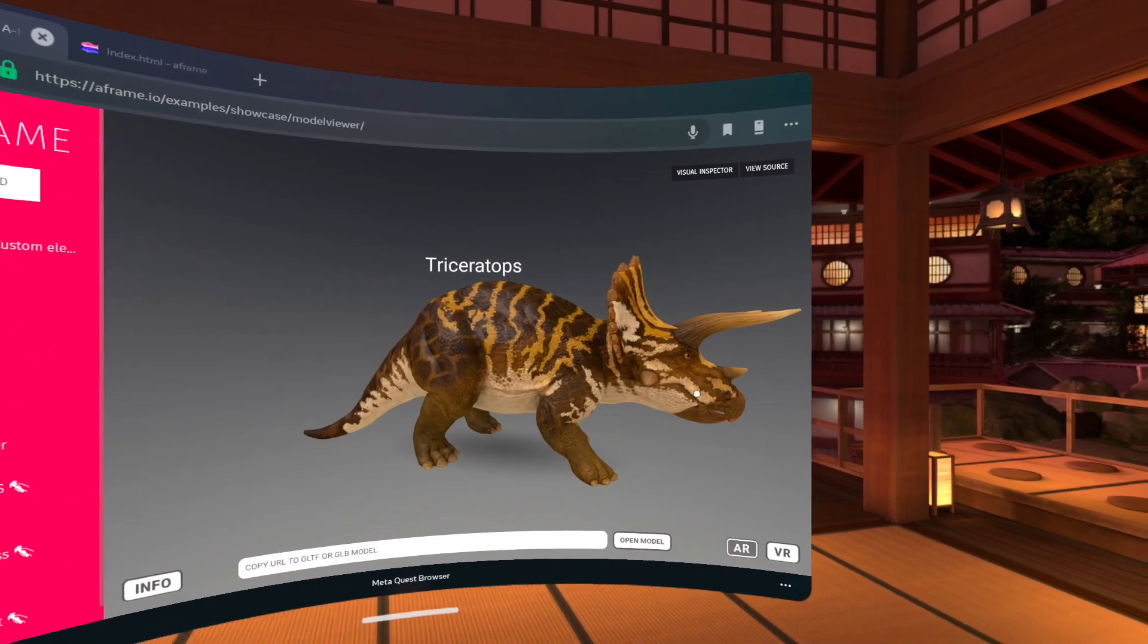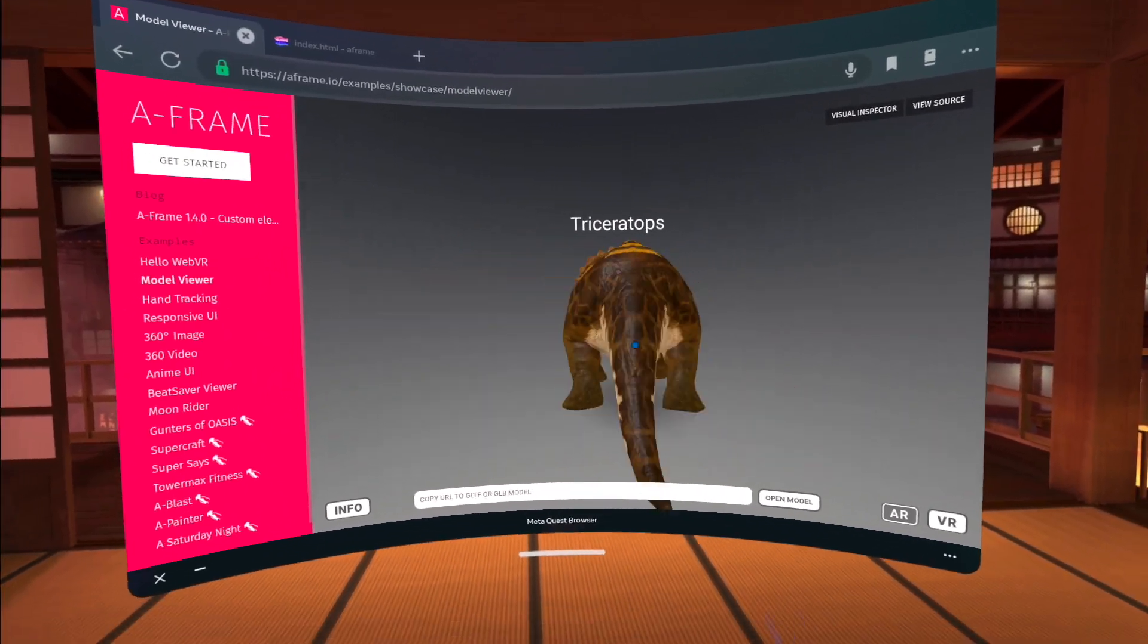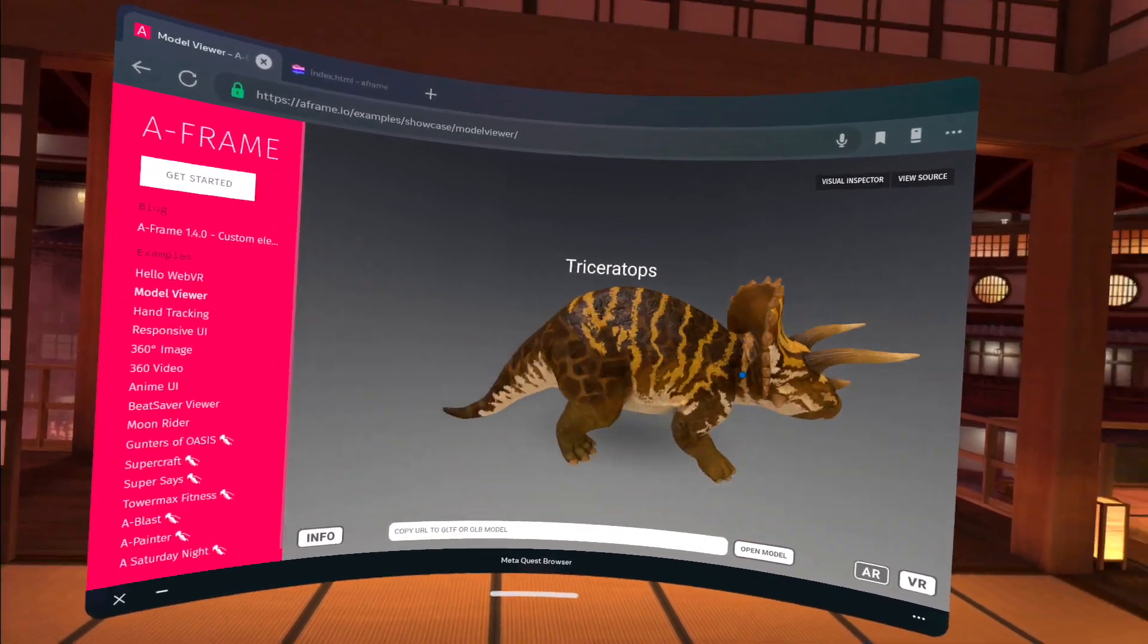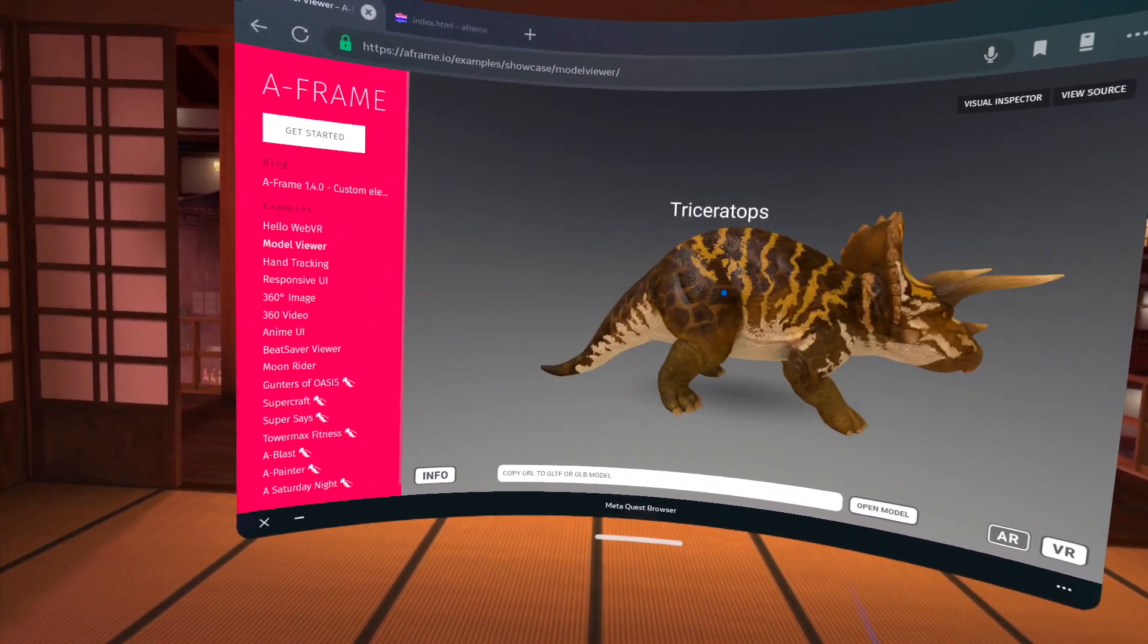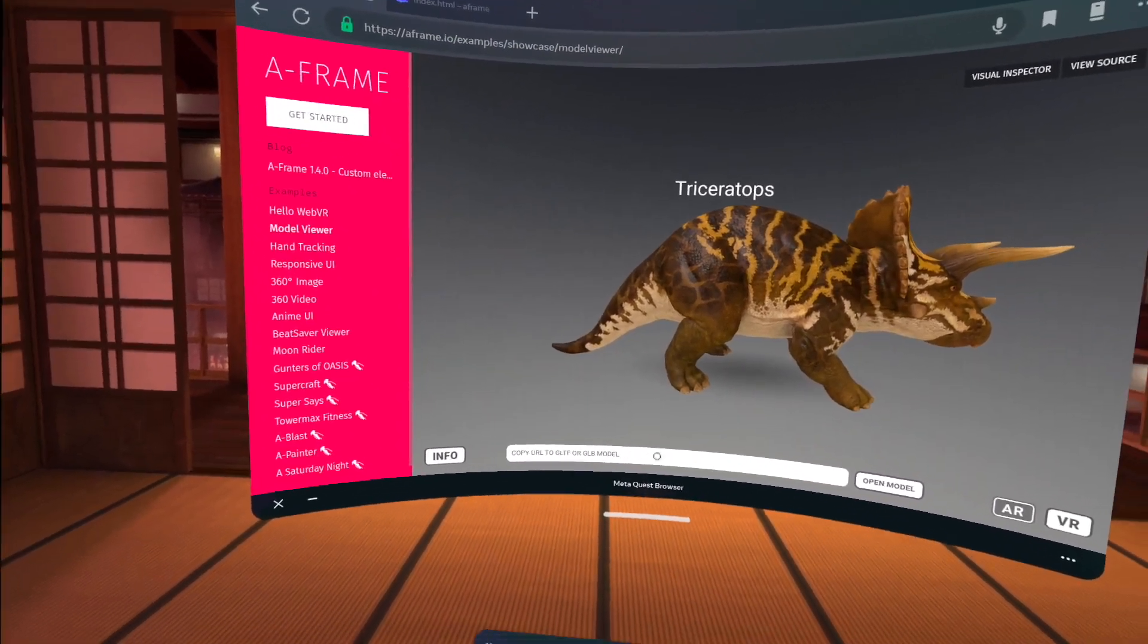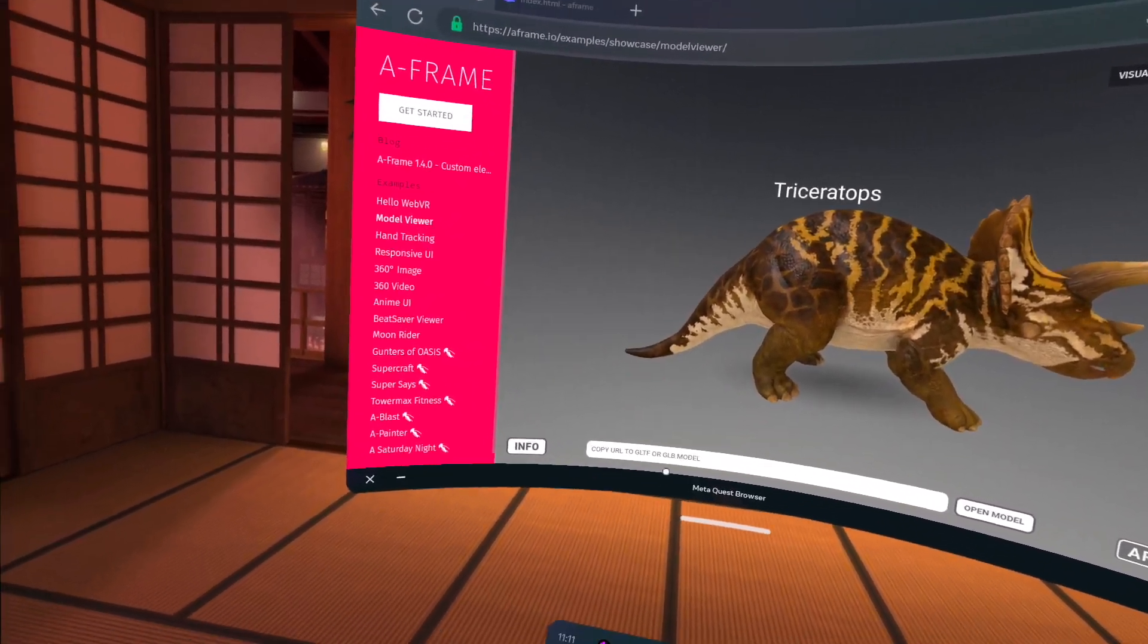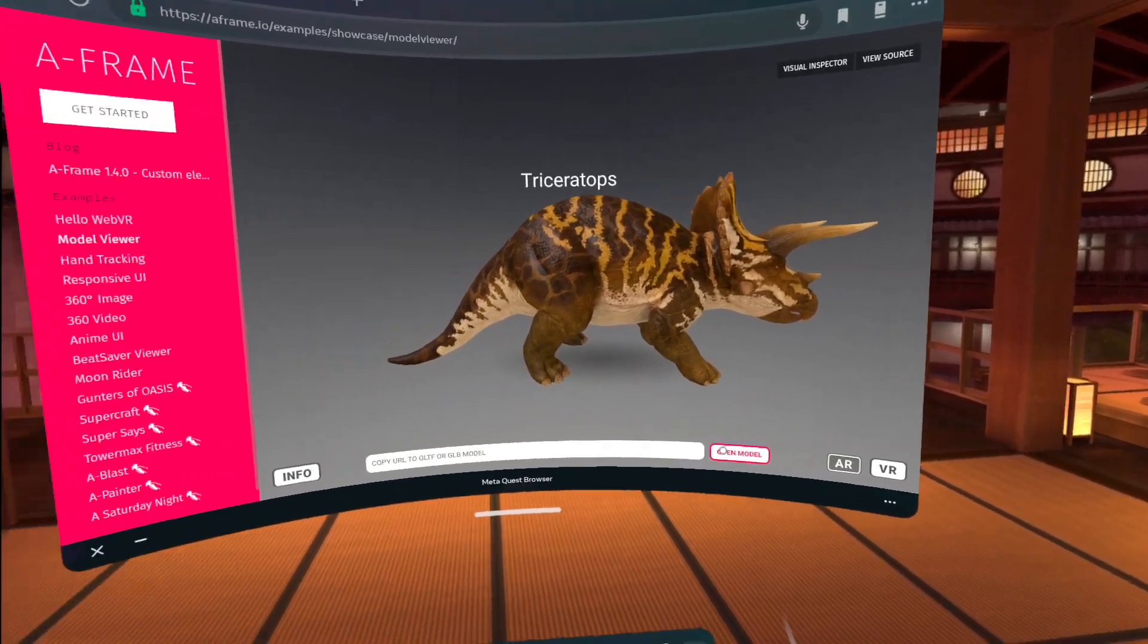He's also animated, as you can see, his eyes are blinking and his tail is moving. So this is a GLTF model that was loaded. And there is the ability to also copy a URL to a GLTF or GLB, which is the compressed version of GLTF, and just open it here directly.